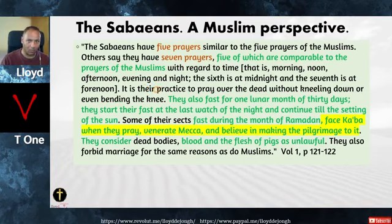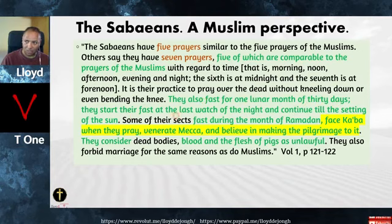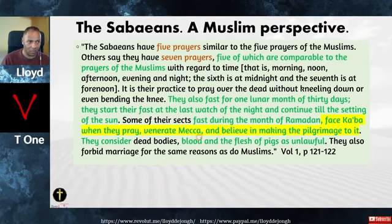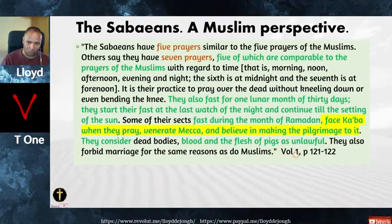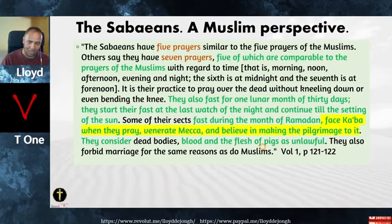They also fasted for one lunar month of 30 days, starting at the last watch of the night and continuing till the setting of the sun — that may sound familiar. Some of their sects fast during the month of Ramadan. They face the Kaaba when they pray, venerate Mecca, and believe in making the pilgrimage to it. They consider dead bodies, blood, and the flesh of pigs as unlawful, and they forbid marriage for the same reasons as Muslims.